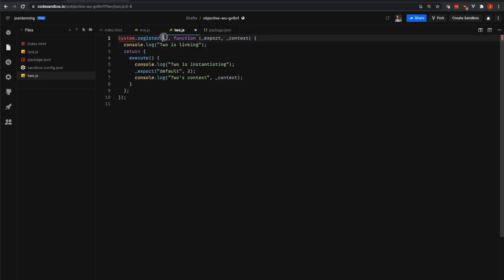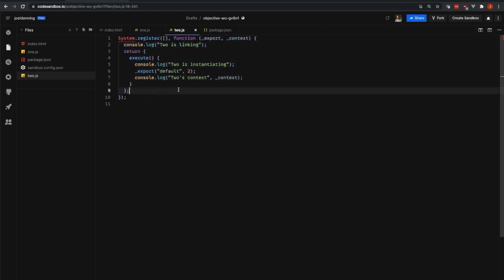The next part is the arguments that we're passing into the System.register function. The first one is the array of dependencies. You can see here that this list of dependencies is completely empty. The next example that we're going to look at has some dependencies, but this one is more simple and just has no dependencies.